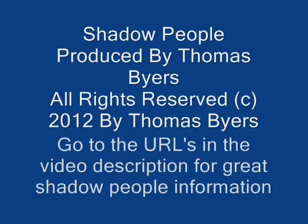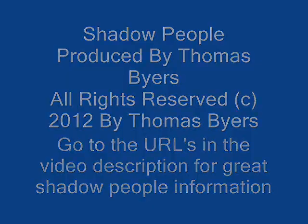Shadow people, also known as shadow folk or shadow beings, are usually attracted to one person or location for unknown reasons.